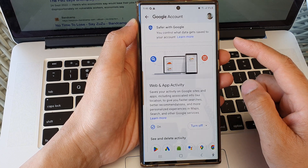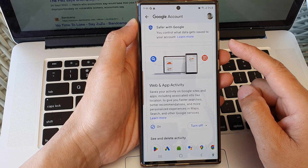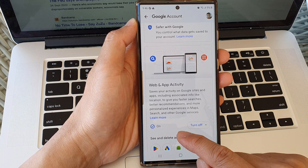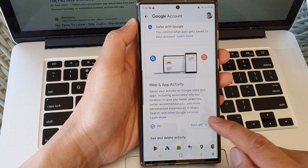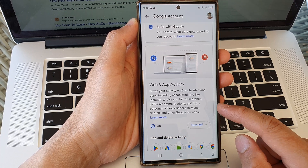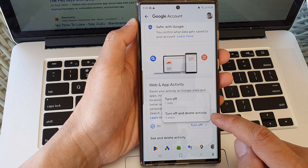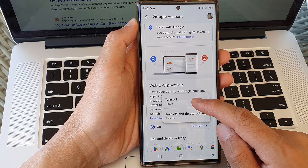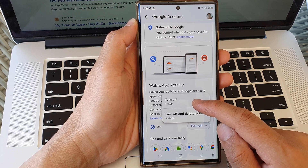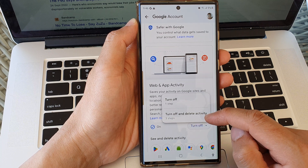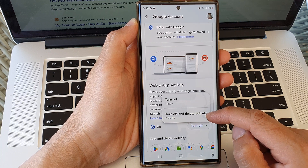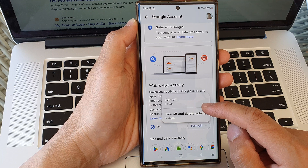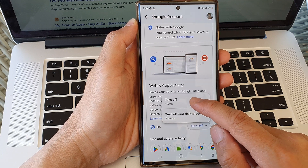You need to sign in to your Google account. In here, at the moment you can see it is turned on. To switch it off, tap on turn off. From the pop-up you can simply choose turn off or turn off and delete activity. In this example, I'm just going to choose turn off.